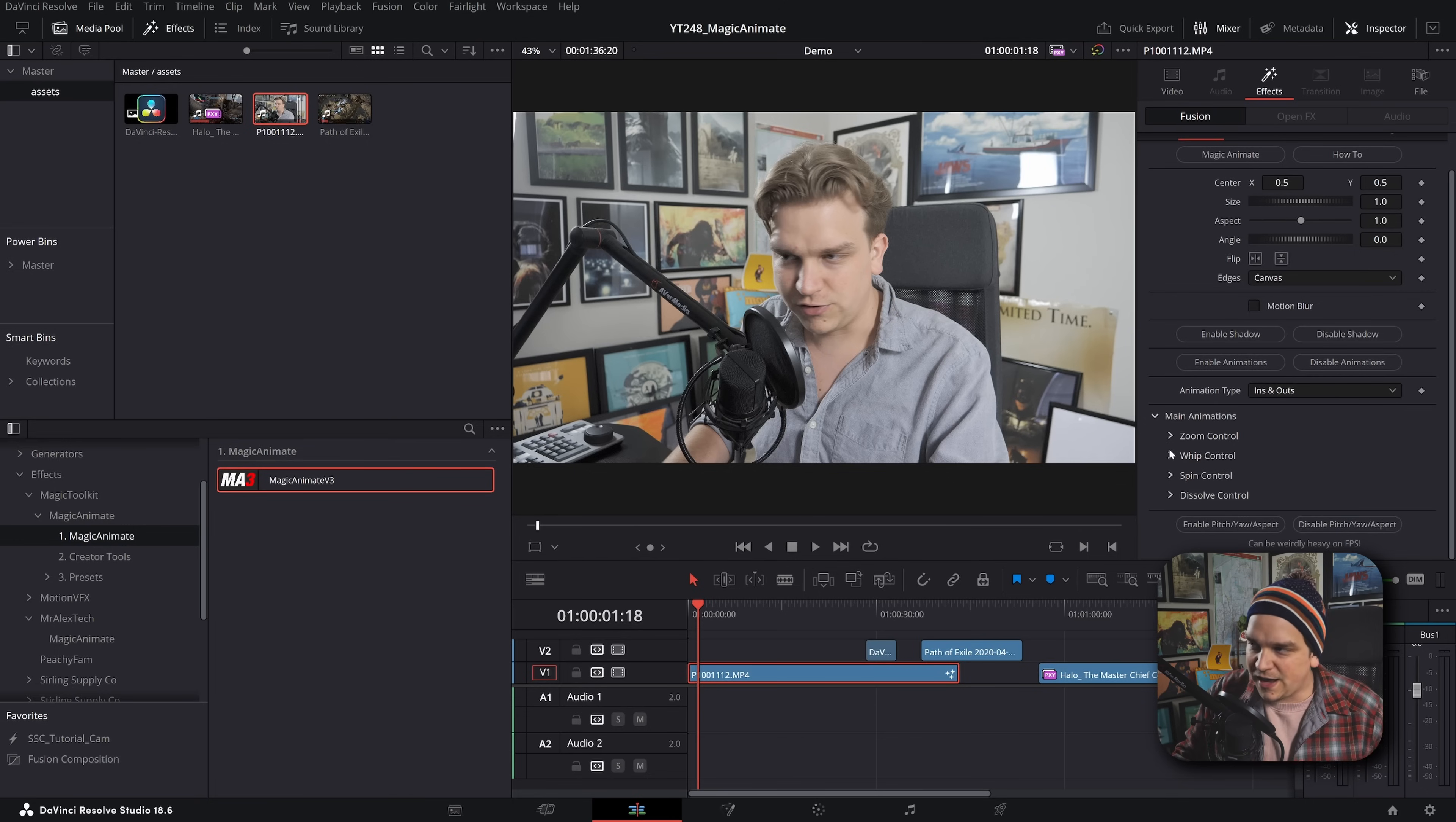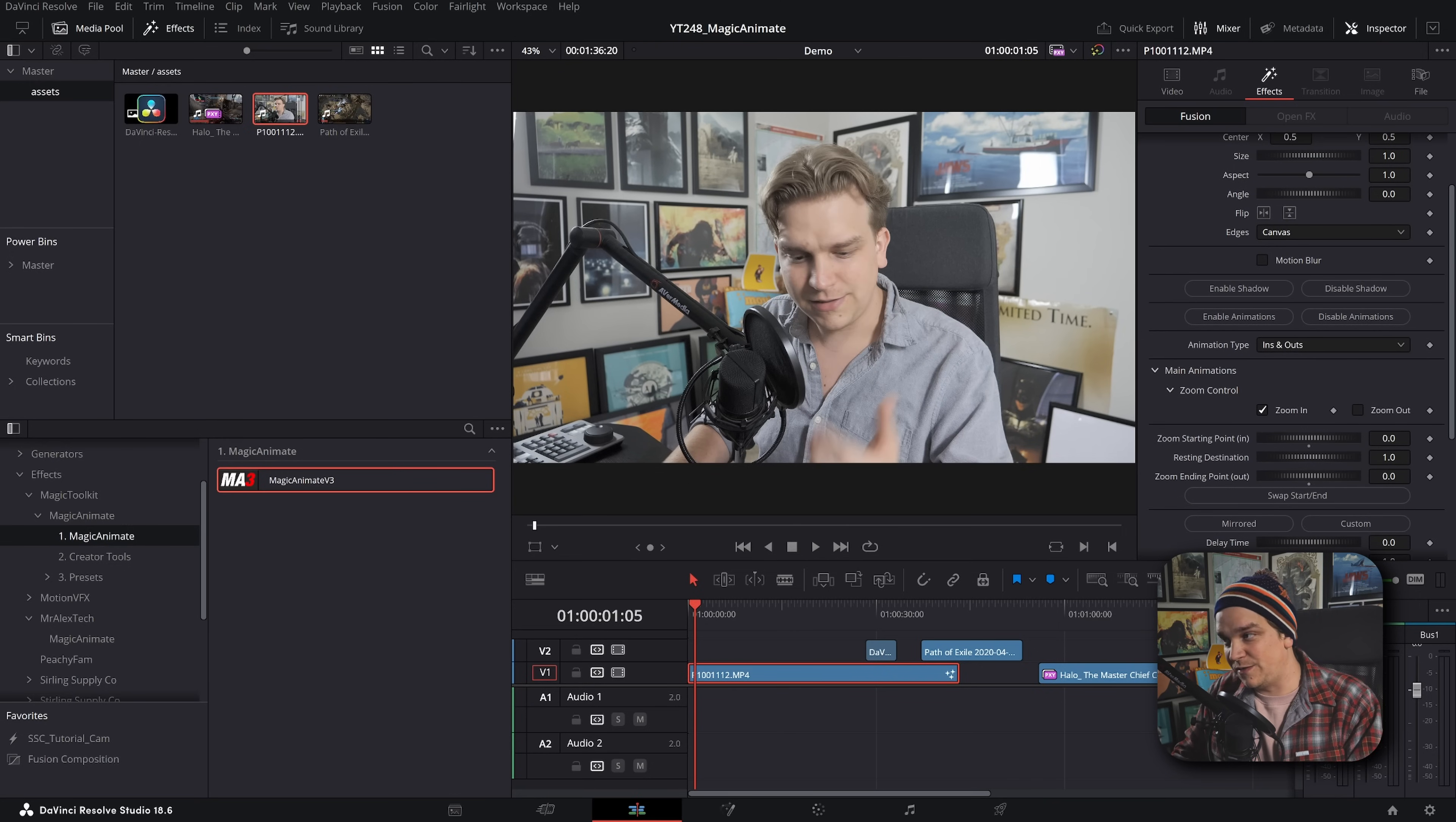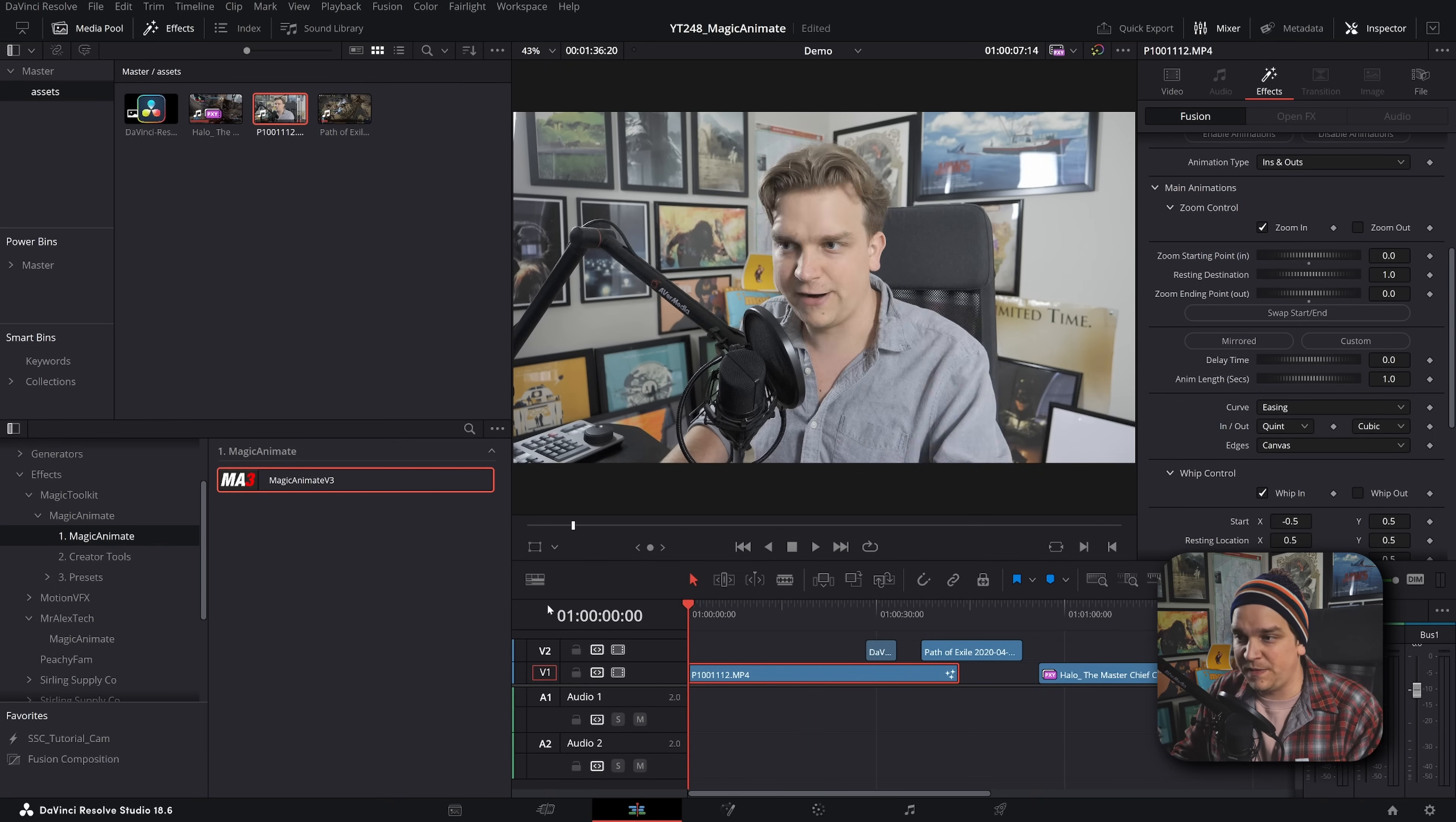Now you've got some main transform controls, a shadow if you're dealing with something like a logo or text, but you also have these main animation controls. If I just want this footage to just have a subtle zoom in, I toggle down zoom, I have that zoom in. It's coming from zero to one and it comes in real nice, real nice.